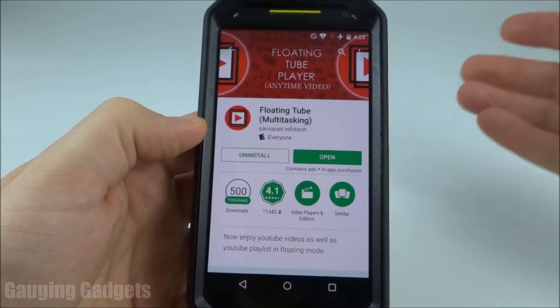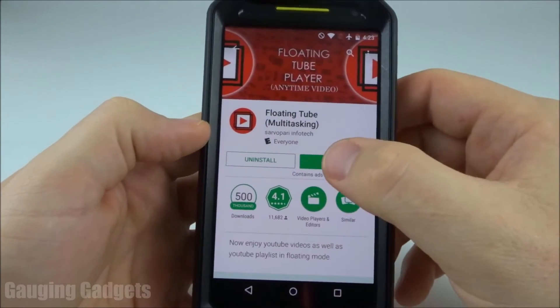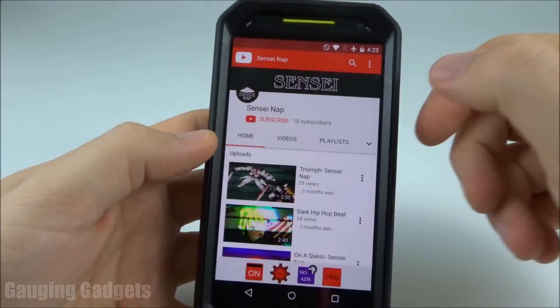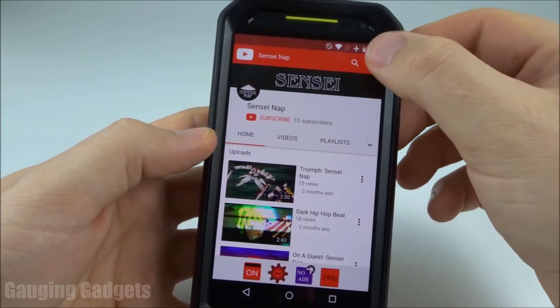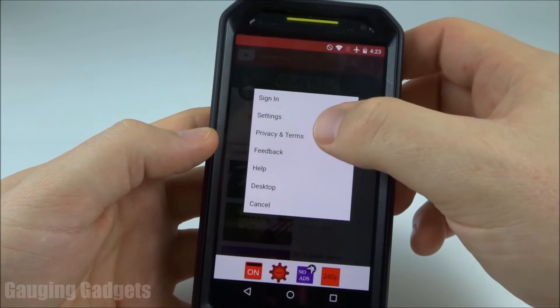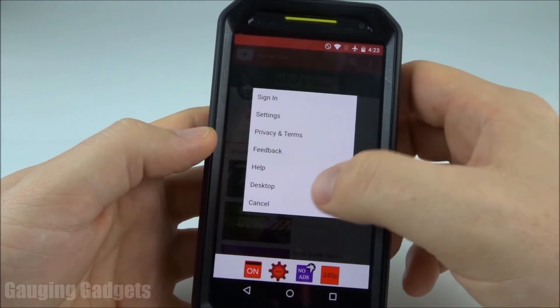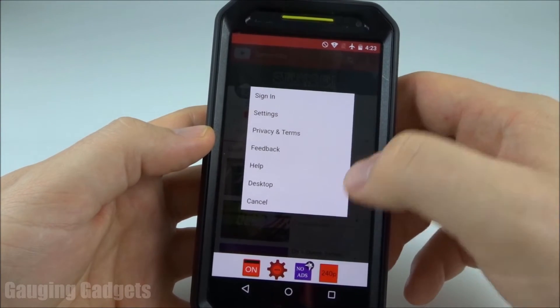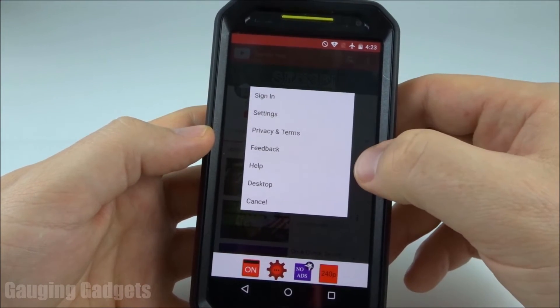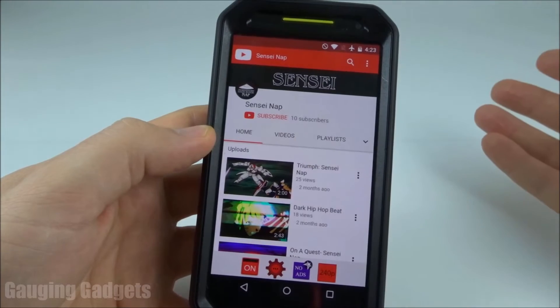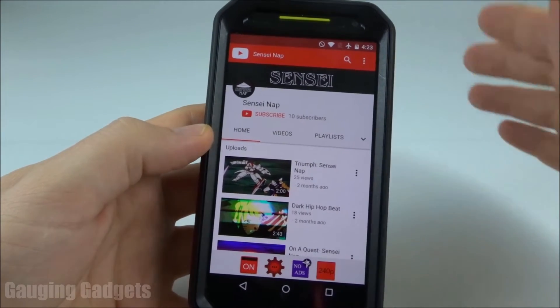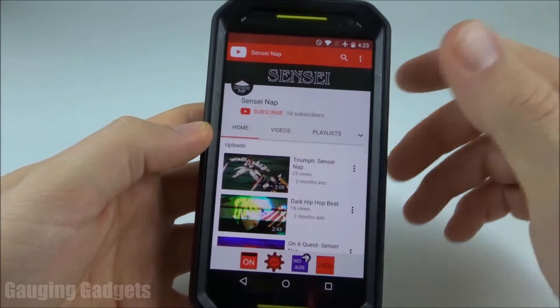So once you get this downloaded, go ahead and open the app. As you can see, it basically just opens a YouTube app like this. You can sign in, you can look at the settings — everything is going to look just like YouTube. All of the videos that are available on YouTube are also available in this app.